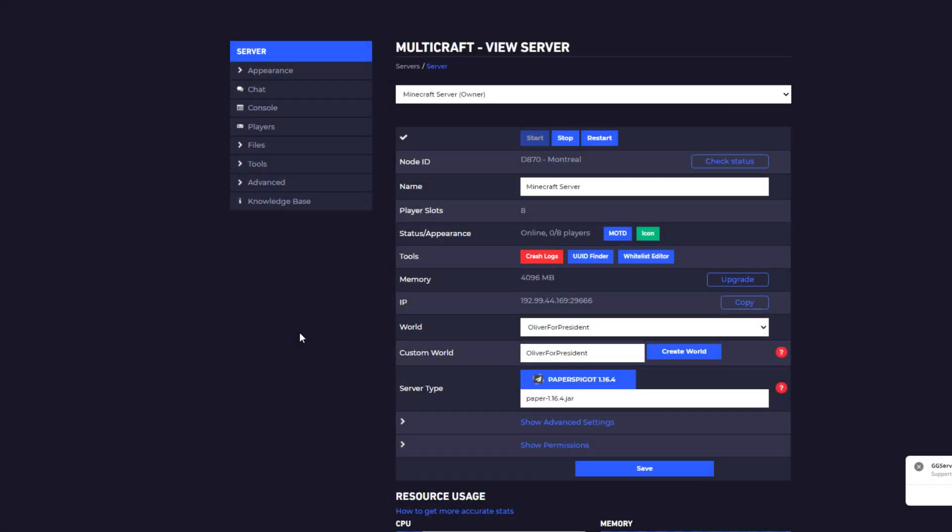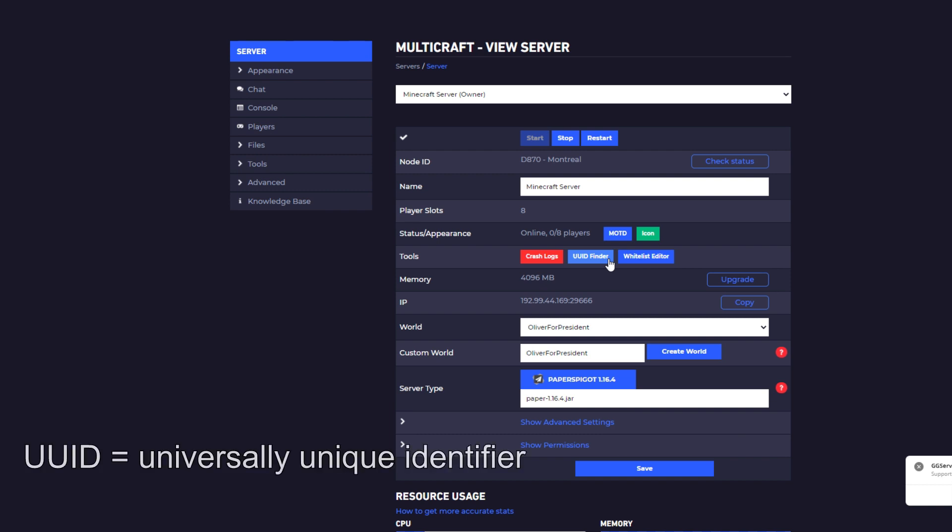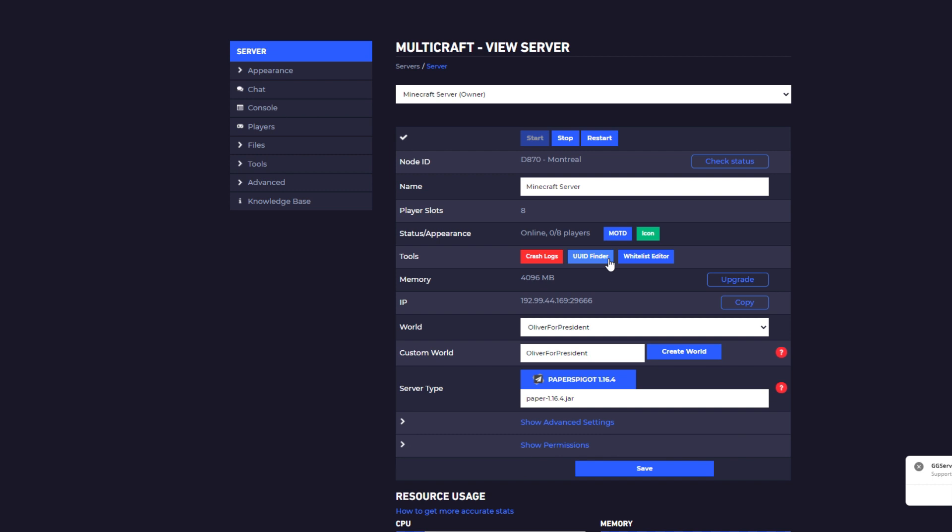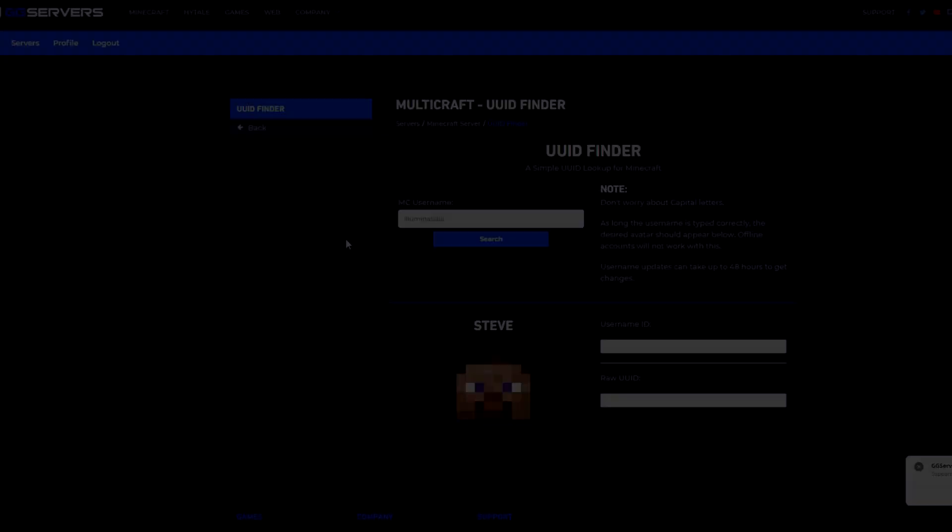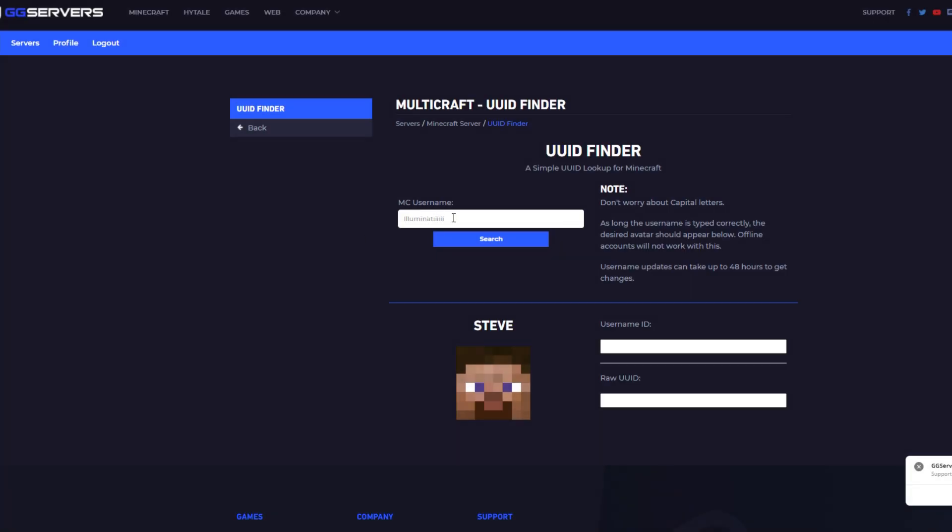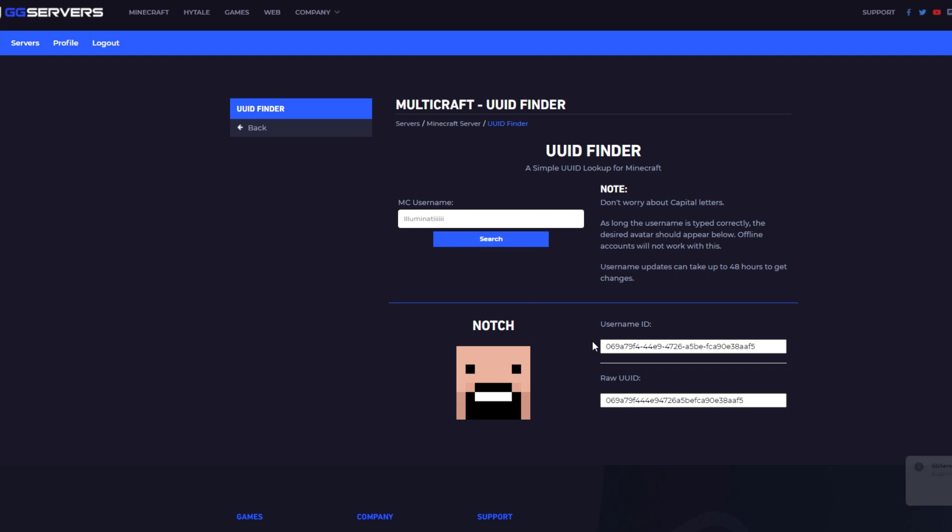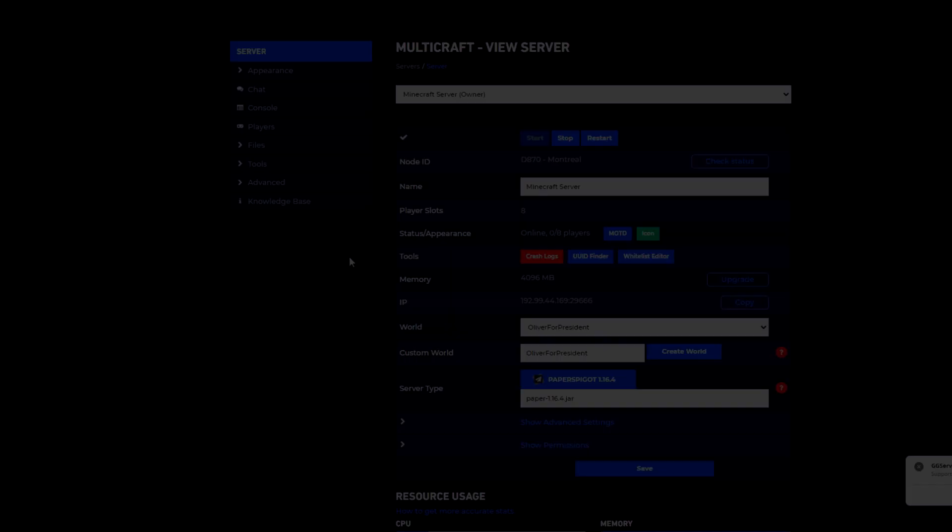Continuing our tour, another button is the UUID finder. Now, really, only very specific instances require you to even care about this. Think of your UUID, your universally unique identifier, kind of like your social security number. Or, if you're from Europe, your personal code. This will follow you around everywhere you go, as long as you've got a legitimate copy of Minecraft, which you should, you know, get. So, take Notch for instance. You just type in Notch here in the MC username box and boom, you've got his details to do whatever you gotta do, like ban him or whitelist him.